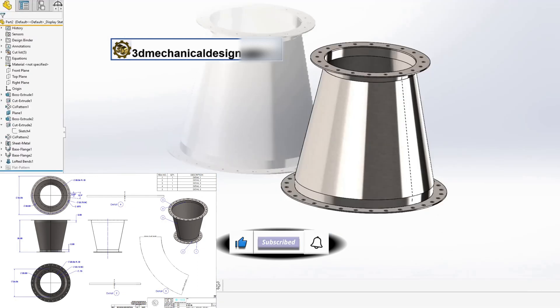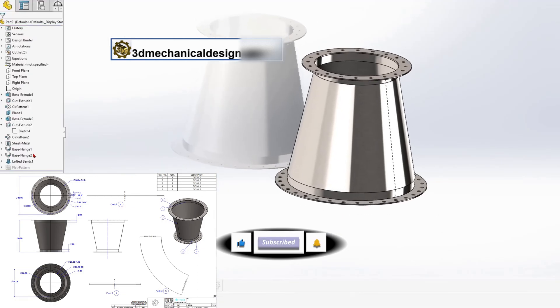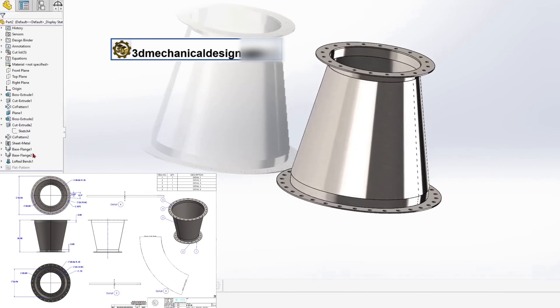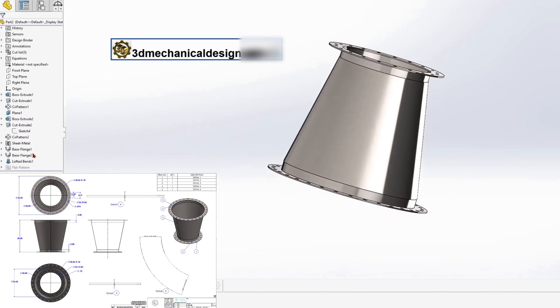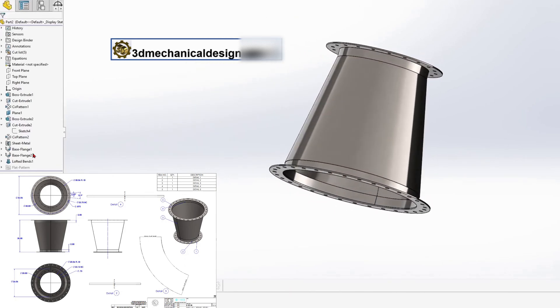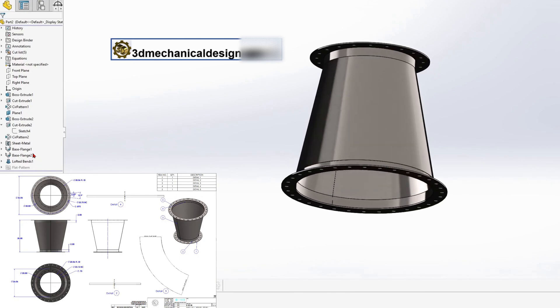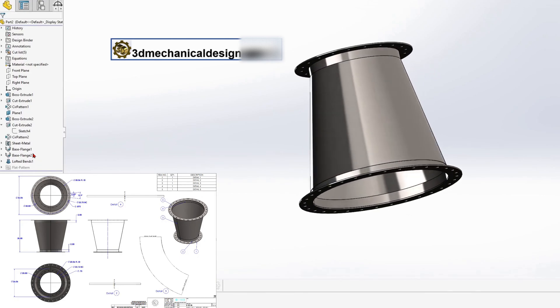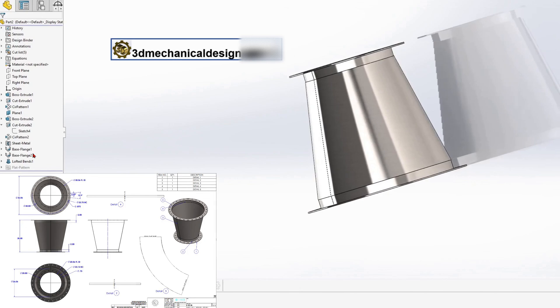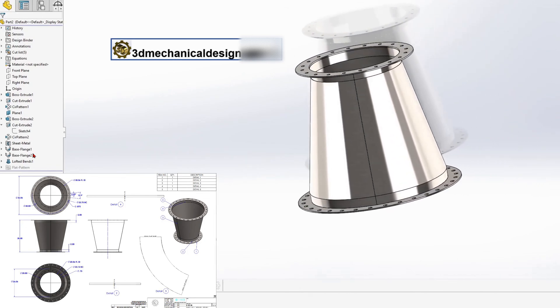The video provides detailed instructions on how to use various tools in SOLIDWORKS, such as sketch tools like line, smart dimension, offset, trim, circle, and feature tools like extrude, extrude cut, and circular pattern.